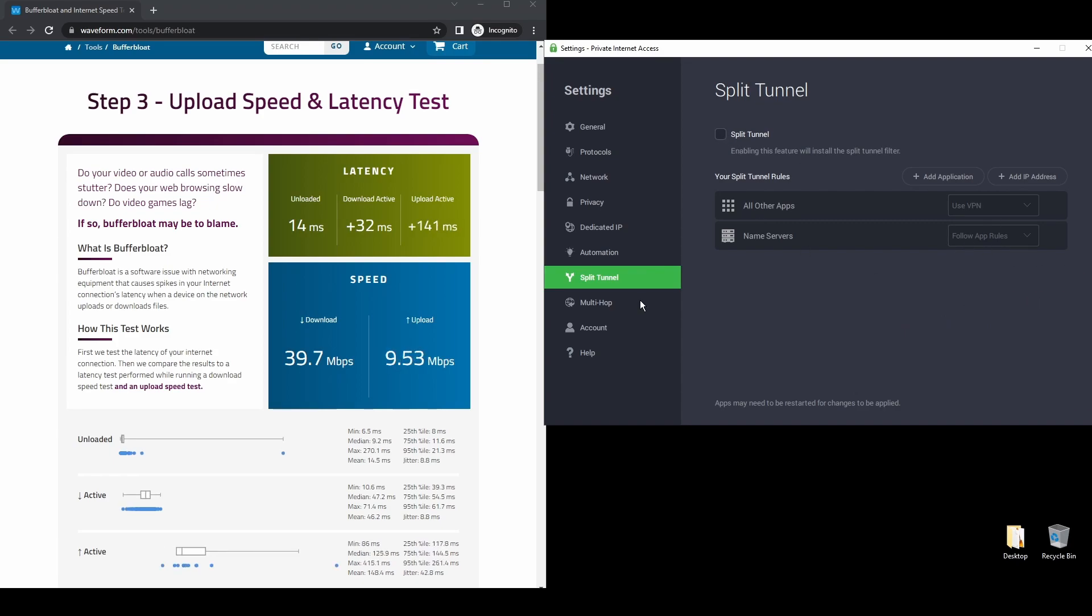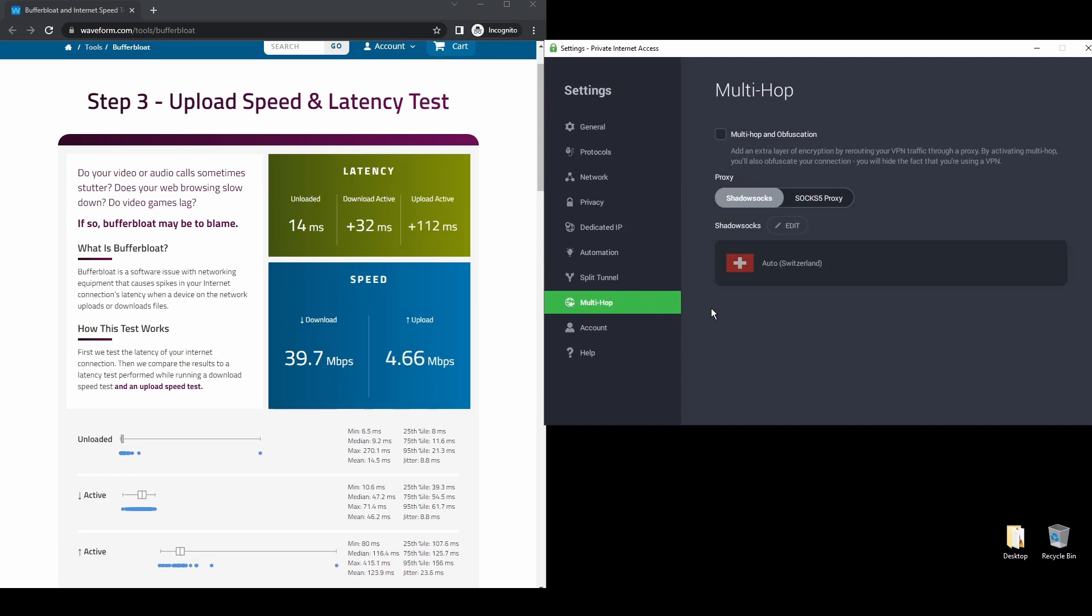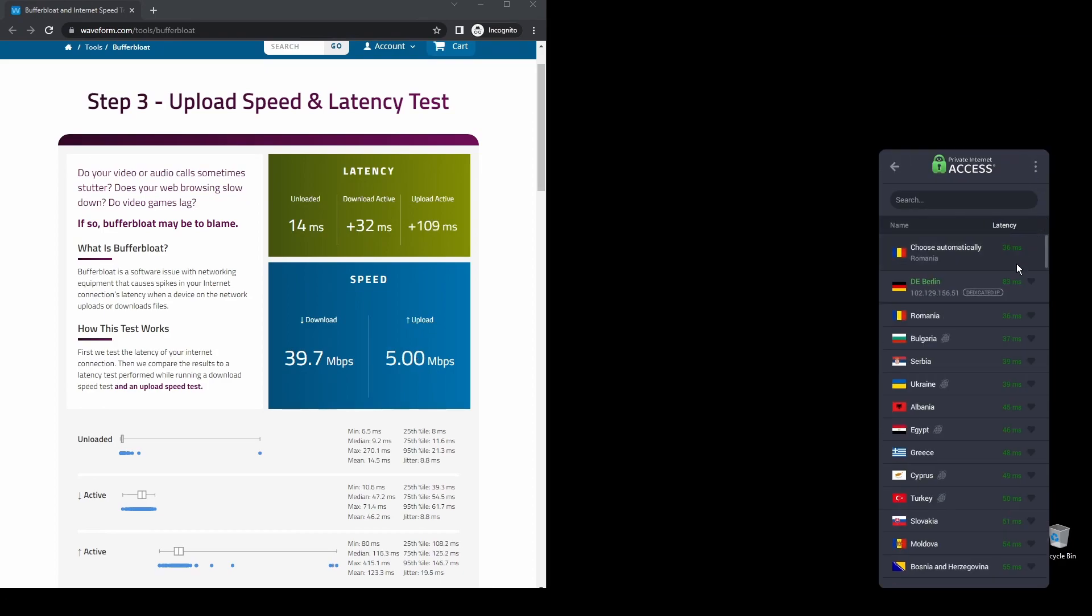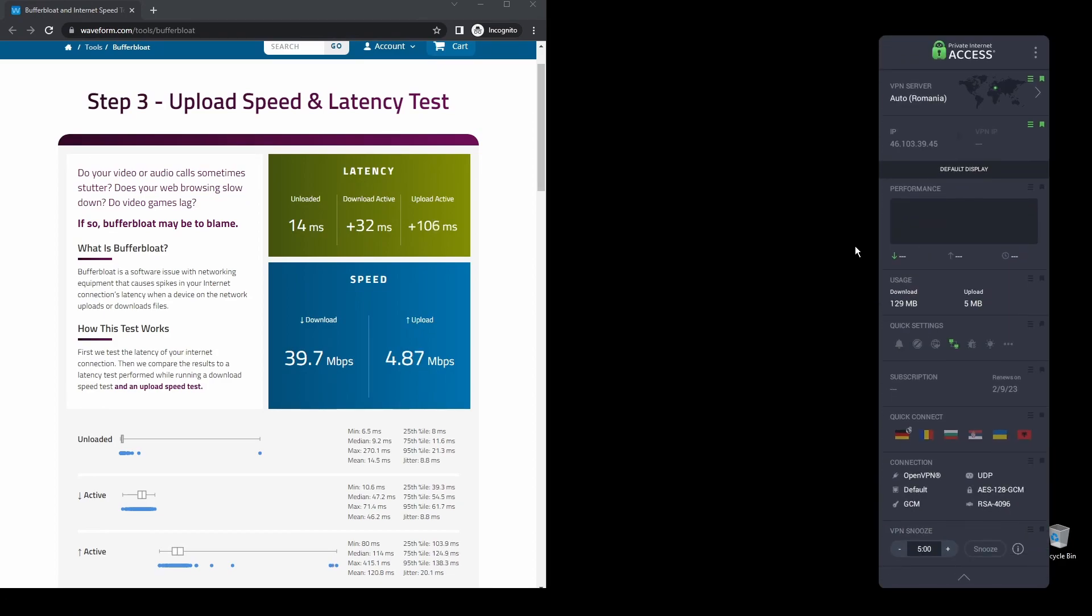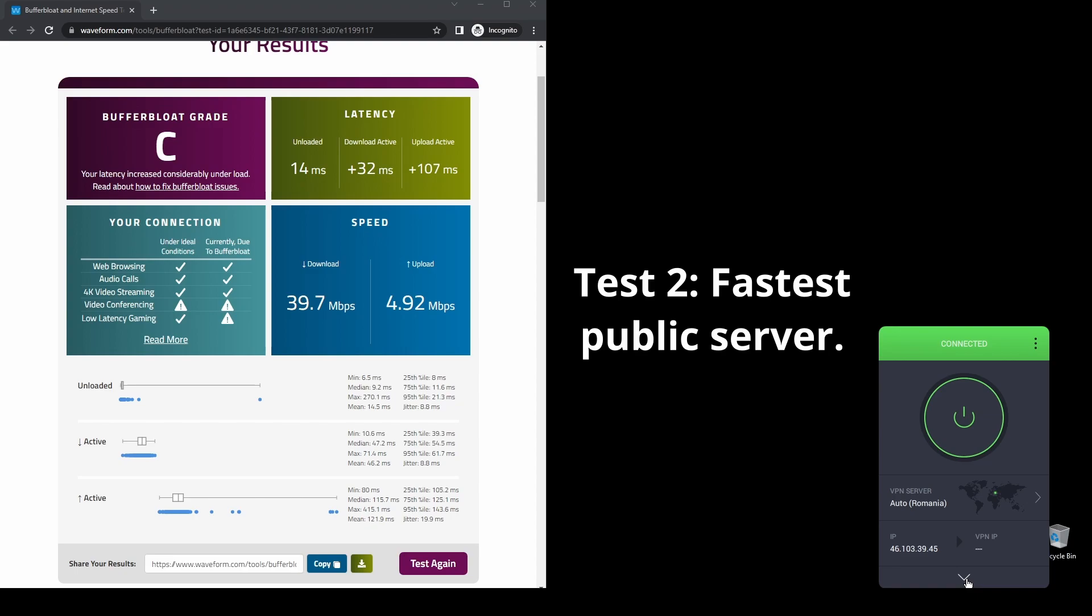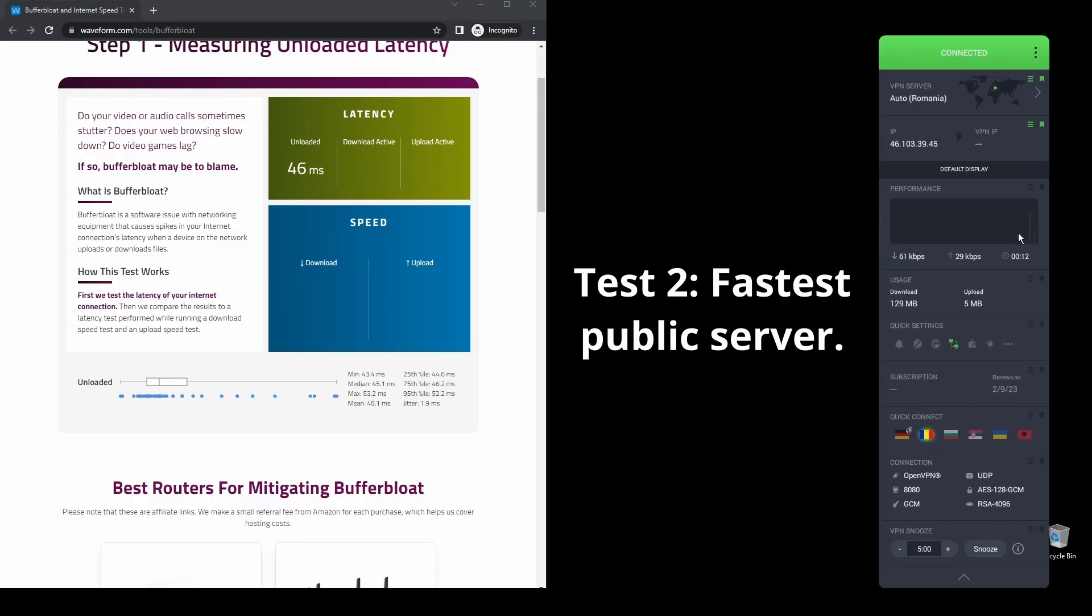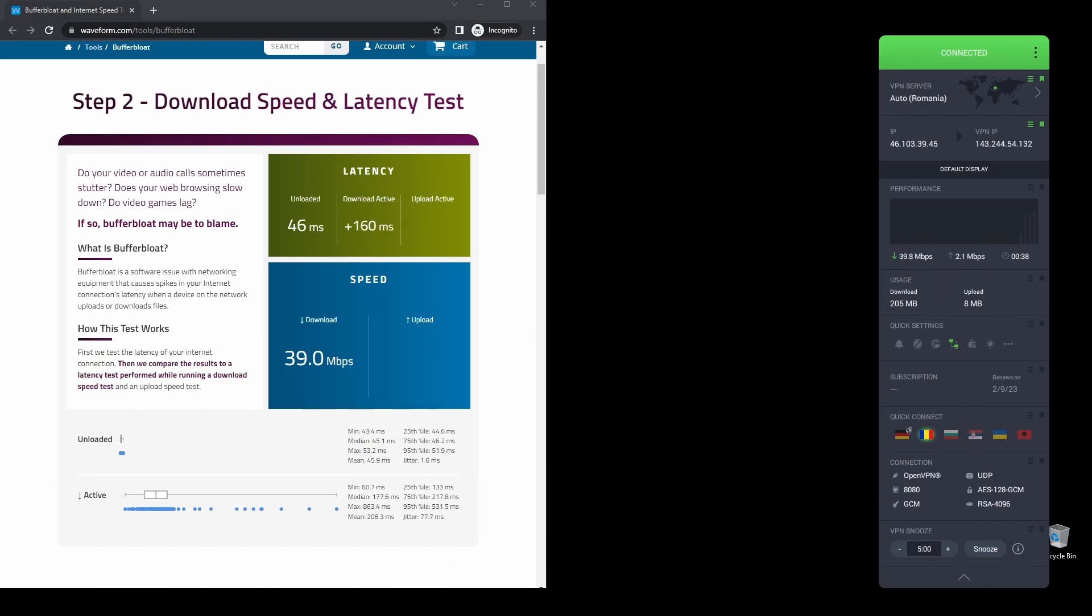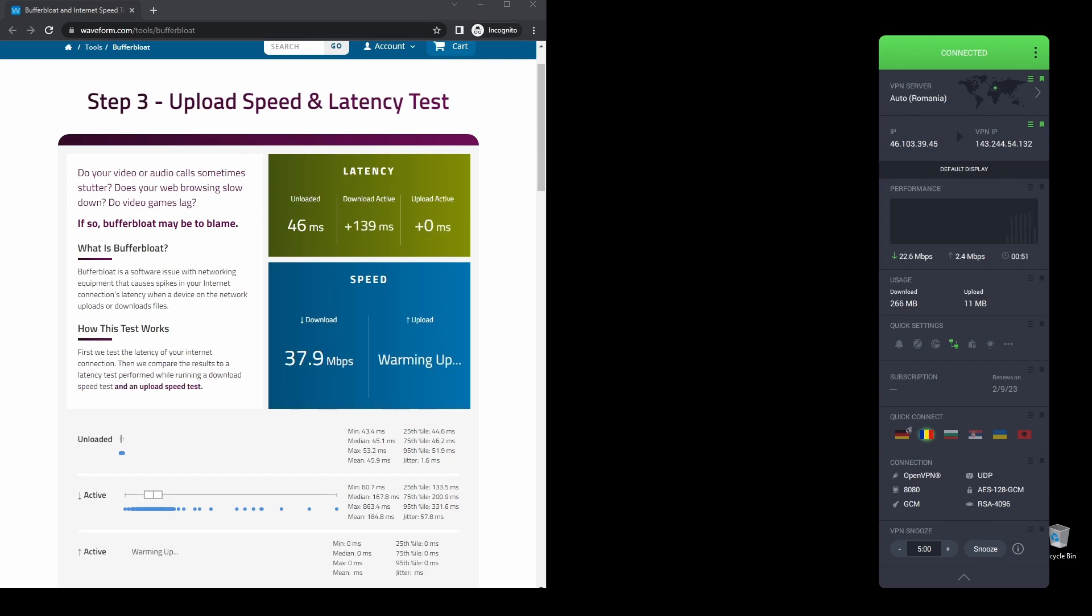PIA also supports torrenting, and apart from unblocking UFC Live, it will also help you unblock almost every streaming service from anywhere in the world. Finally, PIA has VPN servers and dedicated IP addresses located worldwide and will ensure a safe and fast VPN connection on UFC Live from your preferred country.